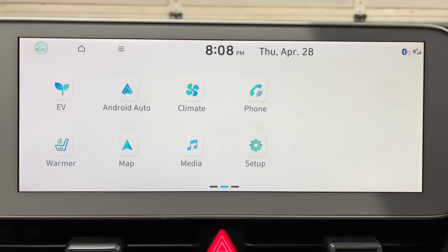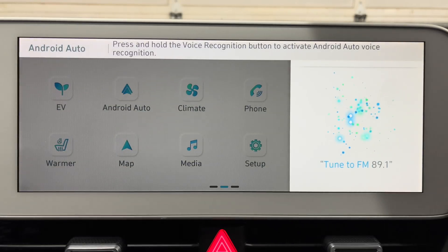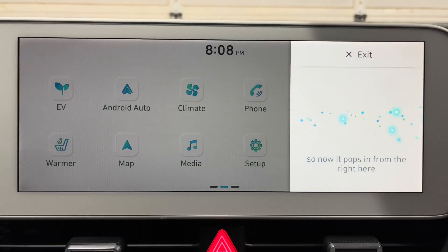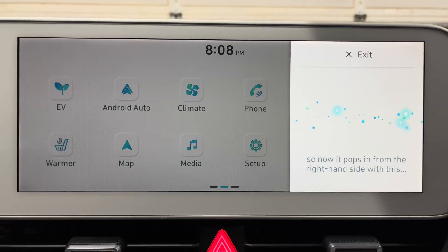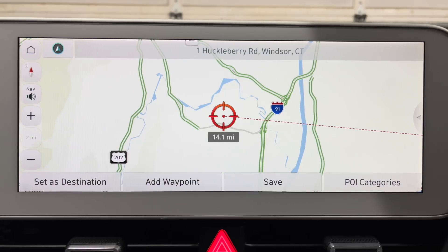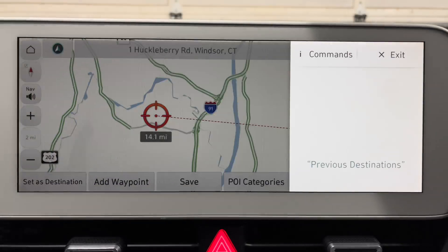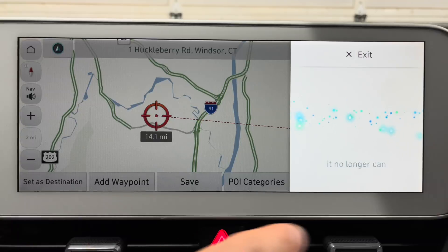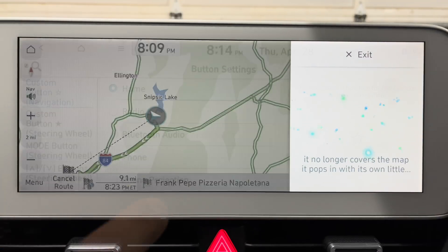The voice assistant screen was also updated — it now pops in from the right hand side with a cool little animation and reads out what you're saying right on the screen. If you're in the map screen and press the button for the voice assistant, it no longer covers the map. It pops in with its own little screen and the map stays whole.